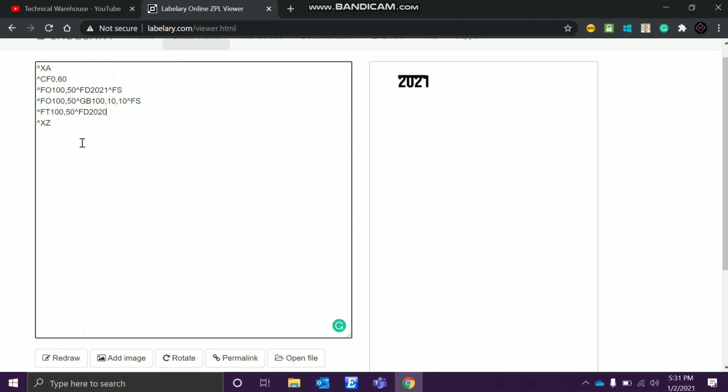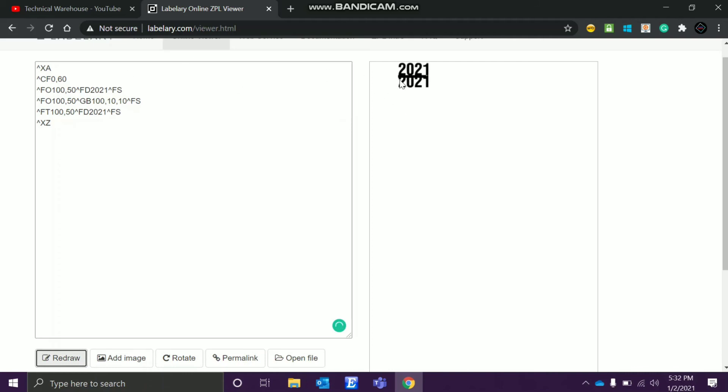Now see the magic what happens: it reverses, it reverses. So it shifted toward X axis 100 points and then 50 Y also. It came here, but the data also is same. Only the difference between this and this command is nothing but the O and this T.